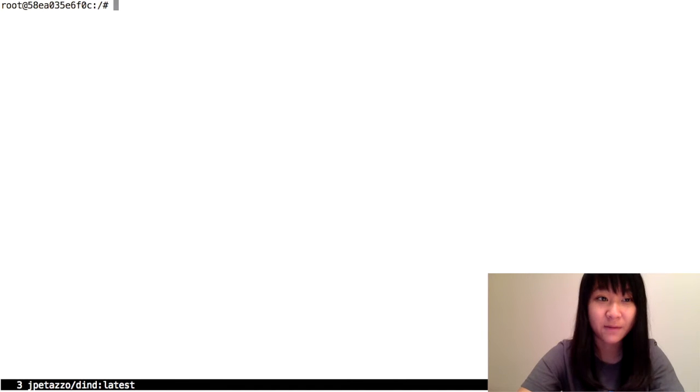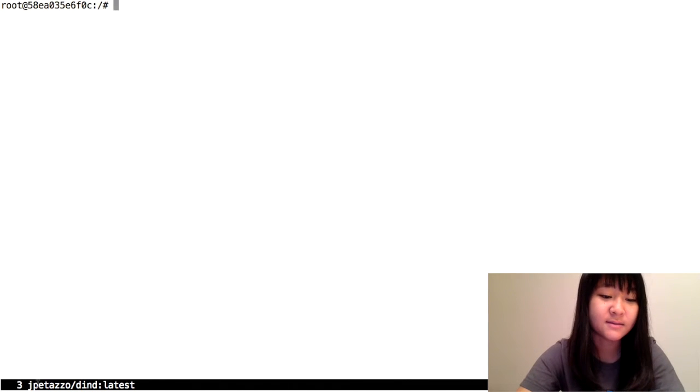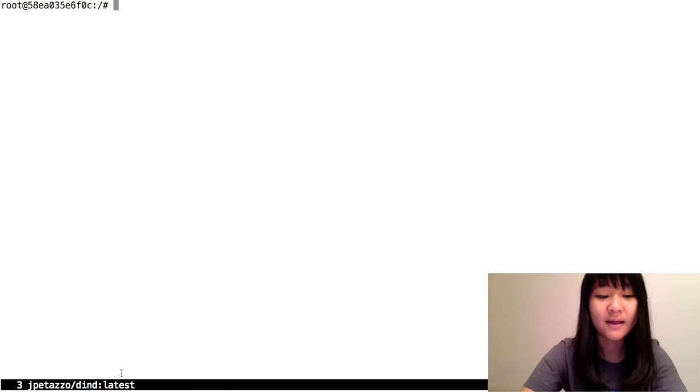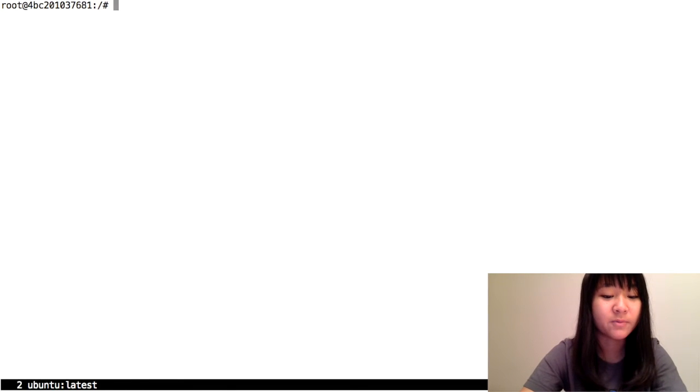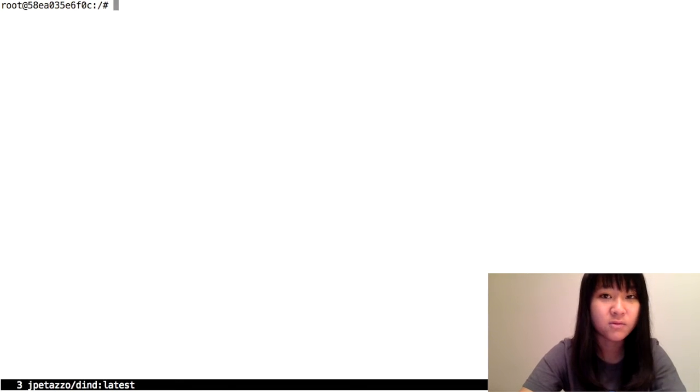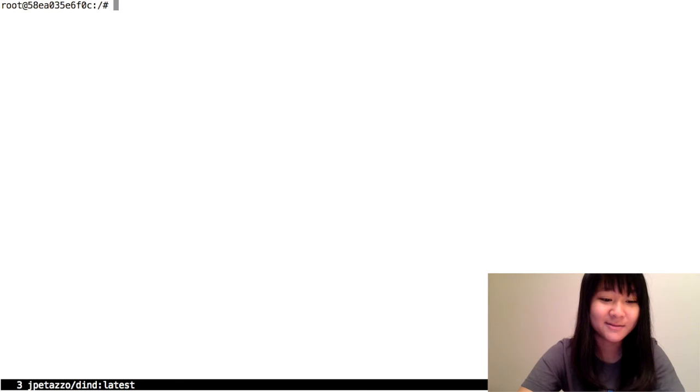All four containers are up and running. Up here, you can see the container ID, and down here, you can see which container you're in. As long as you know how to use Screen or Tmux, it should be pretty easy to switch between all four of them, split the screen, and work with them as you want.